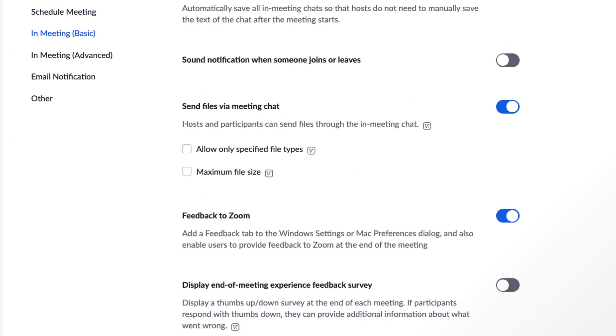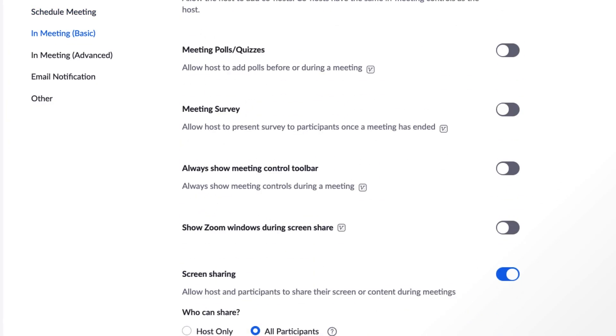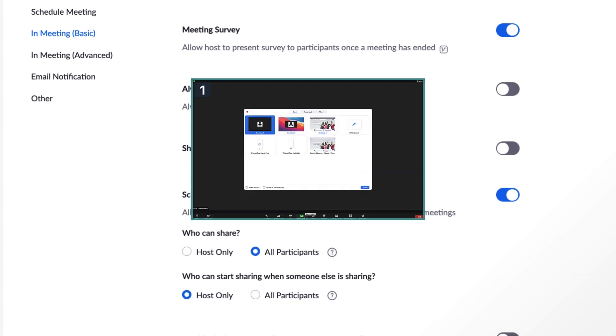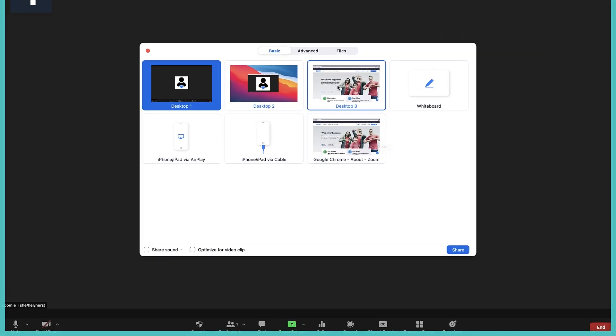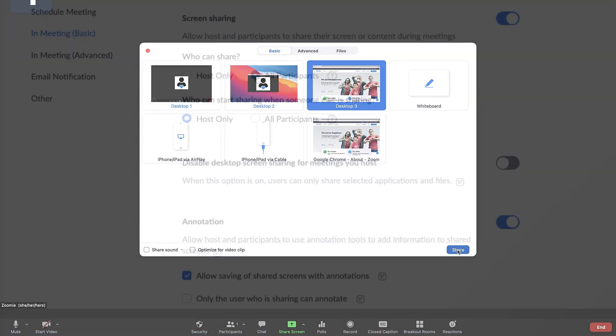We can loosely call the next grouping interactions. You can add polls and quizzes, allow screen sharing, annotating, and whiteboarding.